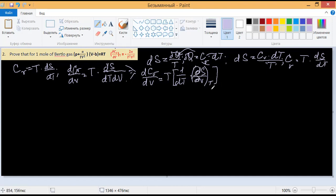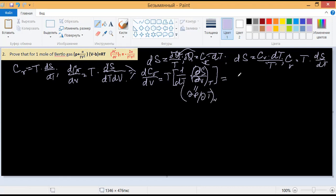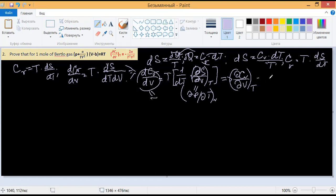The inner partial derivative — ∂S/∂V at constant T — is one of the four Maxwell expressions. We have derived this expression previously: it equals ∂P/∂T at constant V. Thus we can rewrite the expression as: ∂Cv/∂V at constant temperature equals T times (1/dT) times ∂P/∂T at constant V.